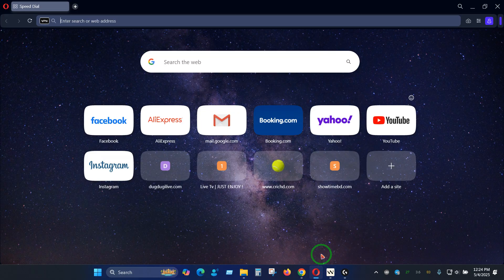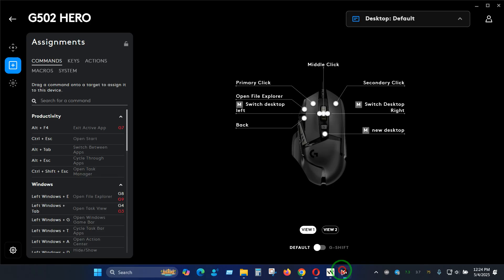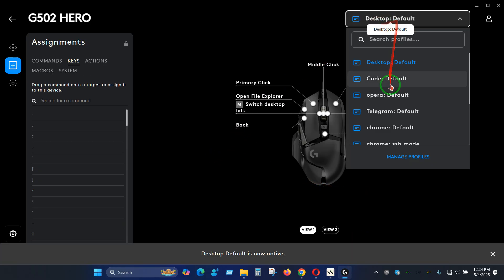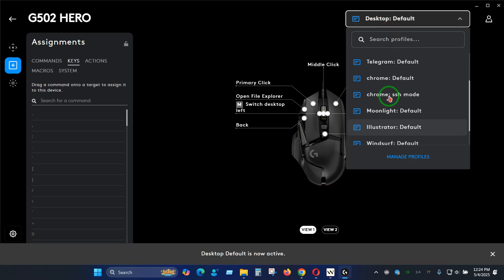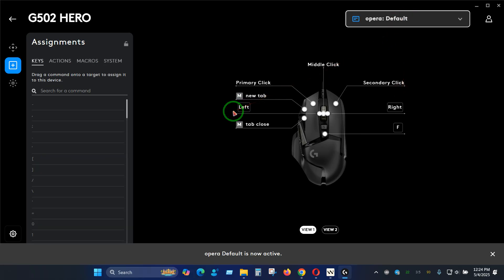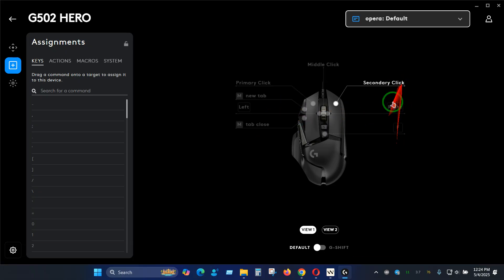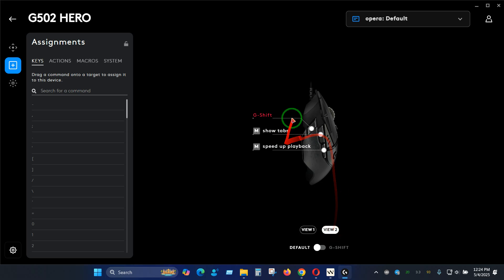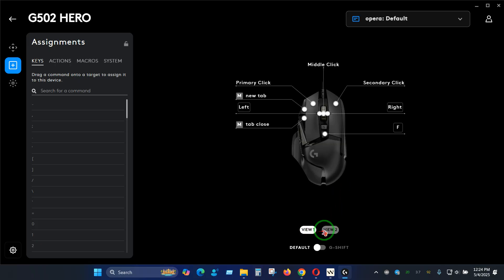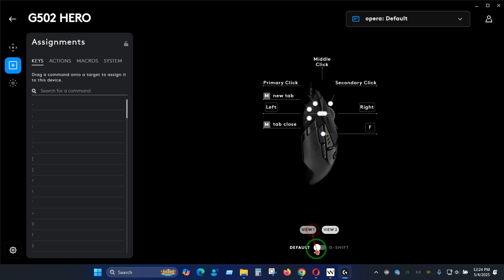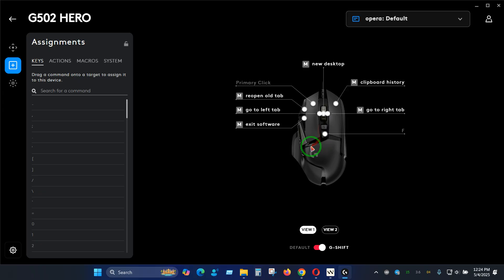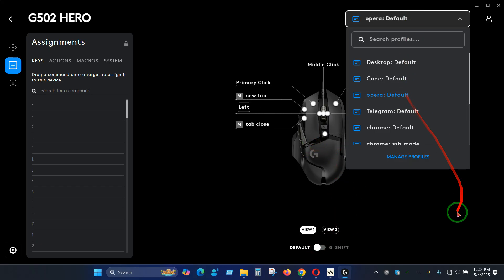In this example I'm going to use Opera browser. In Opera I have a default profile already. In default profile I have new tab, tab close option, left right option as well as some shortcuts that I use normally. You can see in different views we have GShift, show tab, show playback and everything. For example, if I enable GShift you can see we have different other options as well in the profile based system.